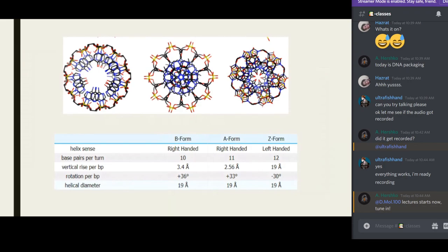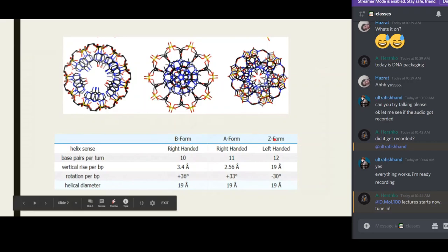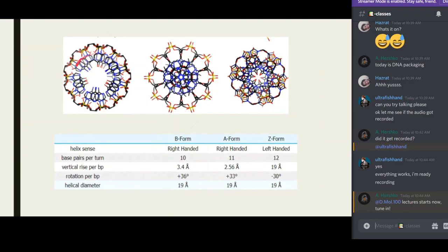Yesterday we discussed the B form, the A form, and the Z form. This is a top-down view, so the DNA is actually rotating this way. The bluish structures are the nitrogenous bases, and the black, yellow, and red structures represent the sugar-phosphate backbone. As you can see, the structure of the three types of DNA is quite distinct.